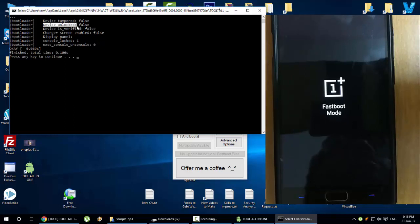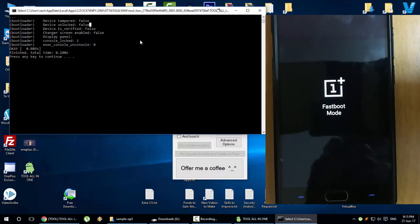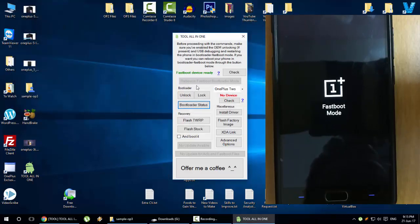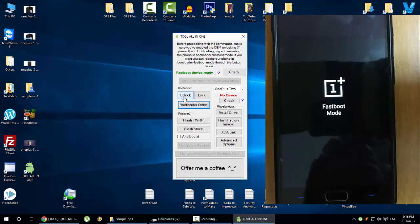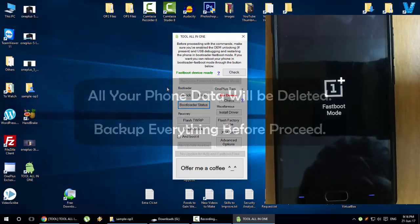Click on bootloader status and it will show the current bootloader status. Here you can see device unlocked false. When your device is unlocked it should show true. Currently it's false, so we need to make it true. The current status is locked, so here you have a button bootloader unlock.